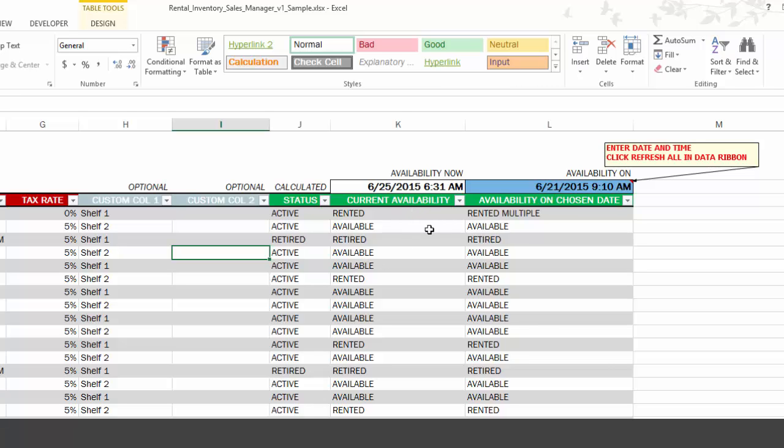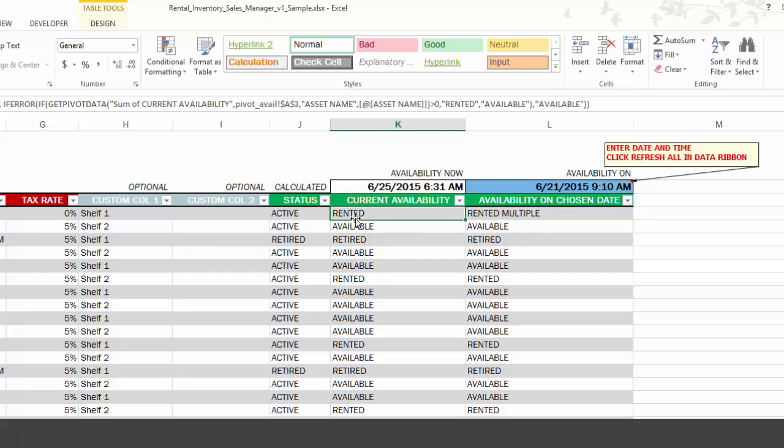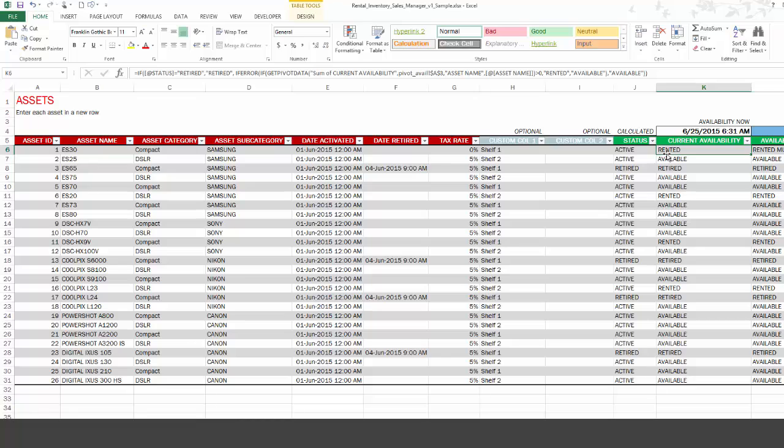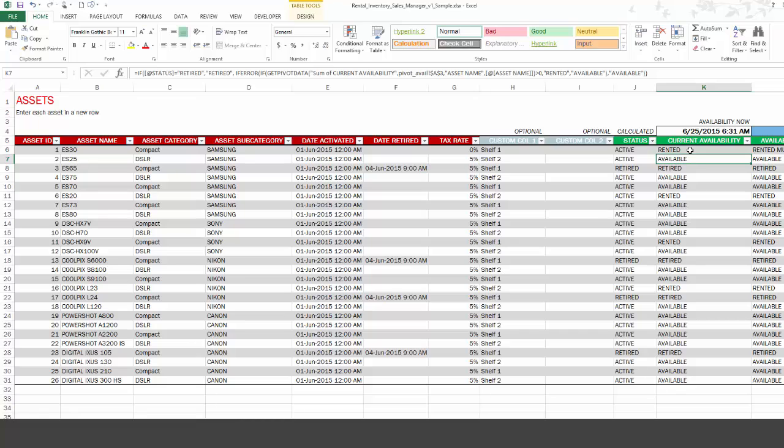So these two fields are very critical part of this template because it can provide you the availability of any specific asset right now. So as now, availability now, as of June 25th, 6:31 a.m., is this specific asset has been rented. So the asset ES30 is rented, so it's not currently available for you to rent. But the next asset, ES25, is available. So how does this template know? Now, it is using the information about the orders that we have already entered, which we will see in a short while. So we have entered some orders already in this template. So the template actually goes and finds, is there any specific order for renting this specific asset? And then it provides information whether it's available or rented. So this is very helpful for you to know which assets are currently available and which assets are not.